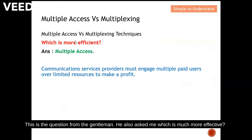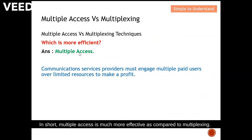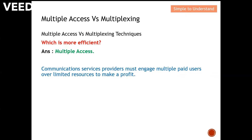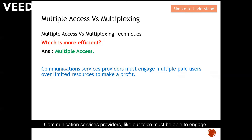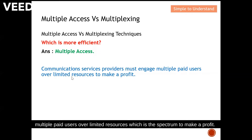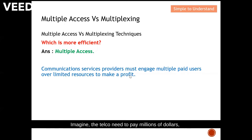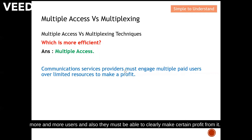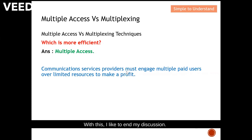This addresses the question: which is more effective? Multiple access is much more effective compared to multiplexing. As you can see from the diagram, multiple access can accommodate more users. Multiplexing still has a bottleneck — in our example, the optical fiber is the bottleneck. Communications service providers like telcos must accommodate multiple paying users over limited resources such as spectrum in order to make a profit. Telcos pay millions of dollars to secure bandwidth for their service, so they must make full use of it to accommodate more and more users and generate profit.